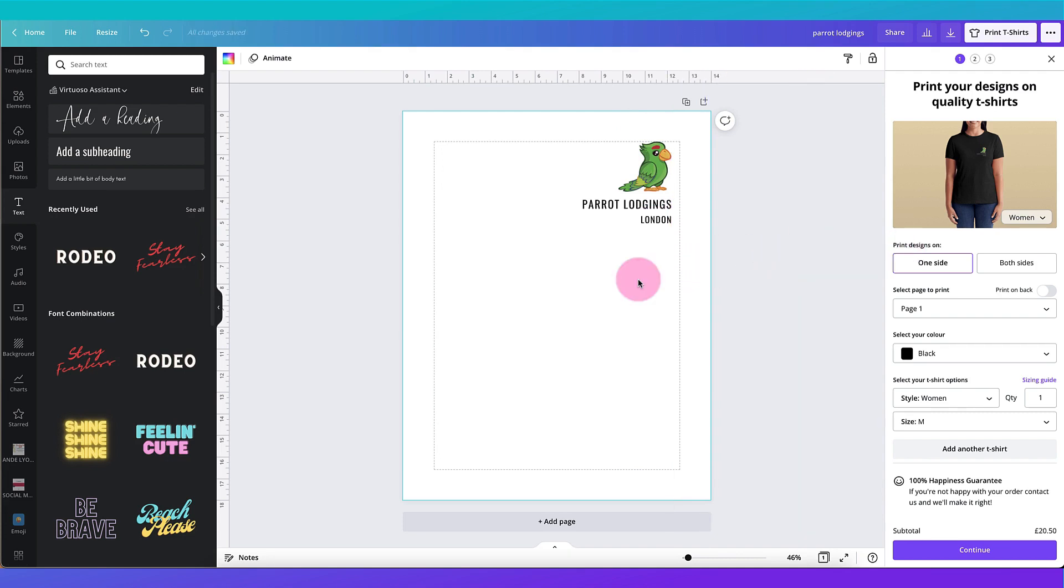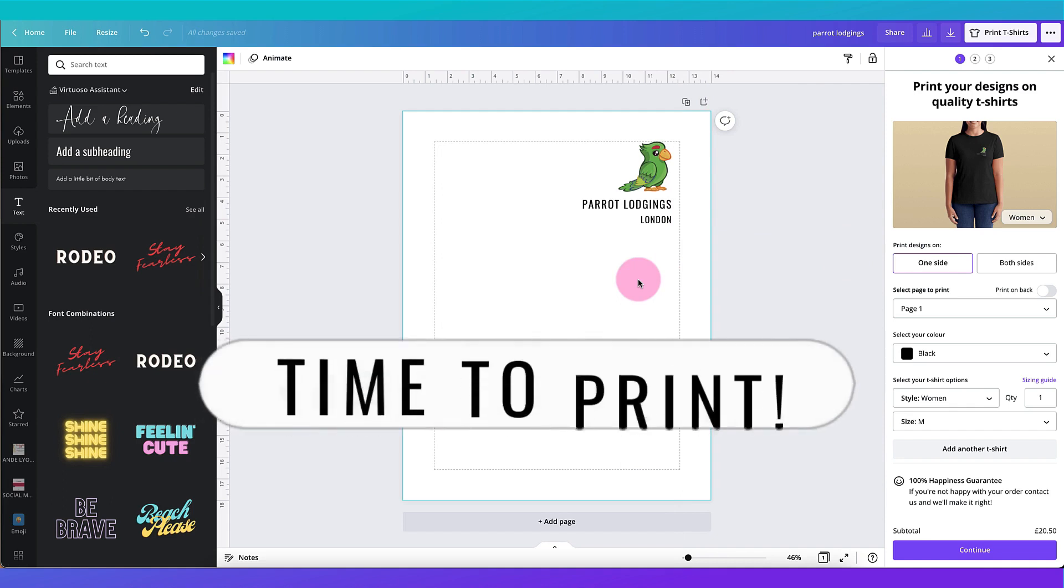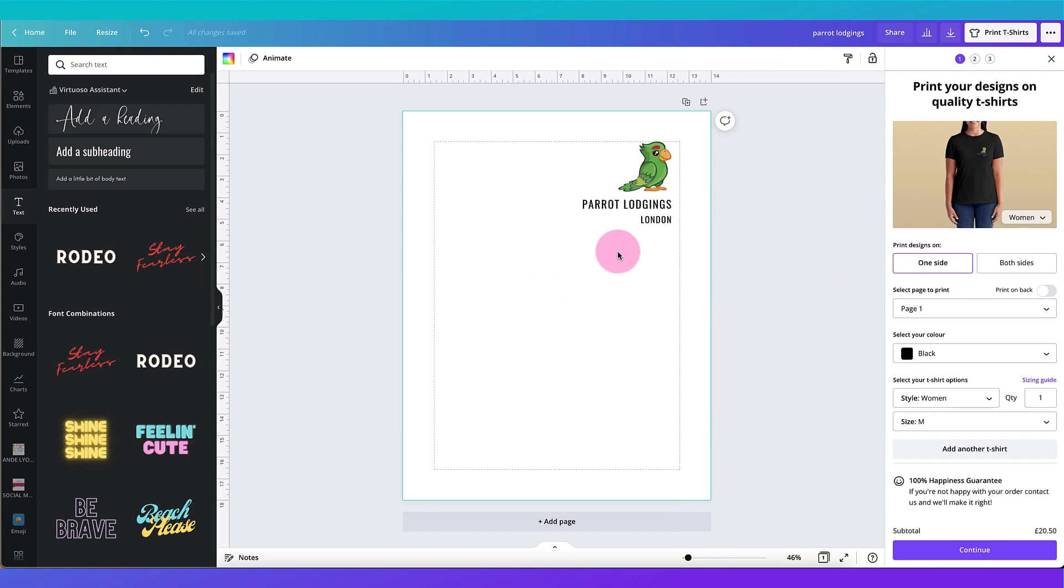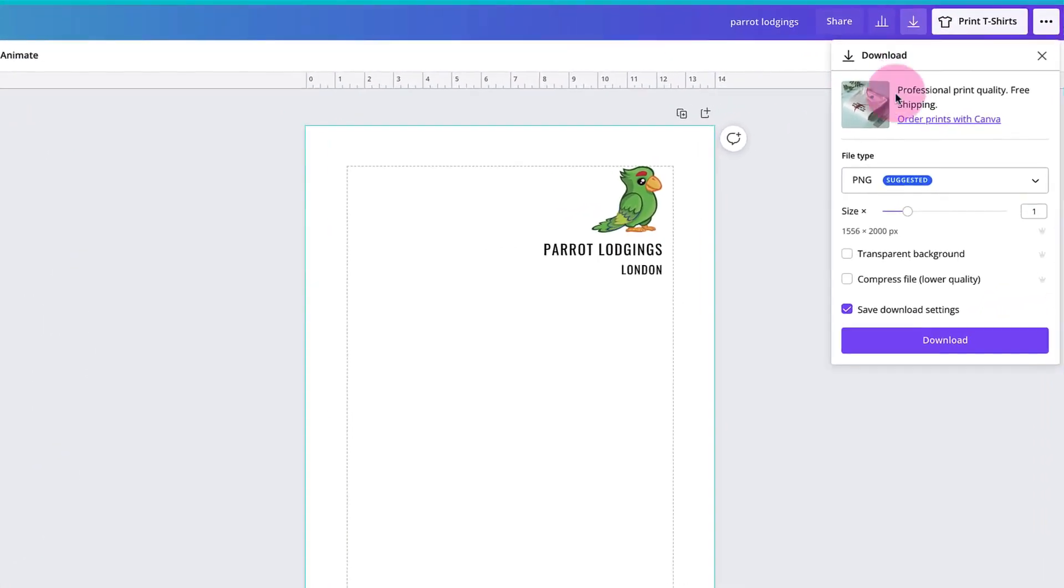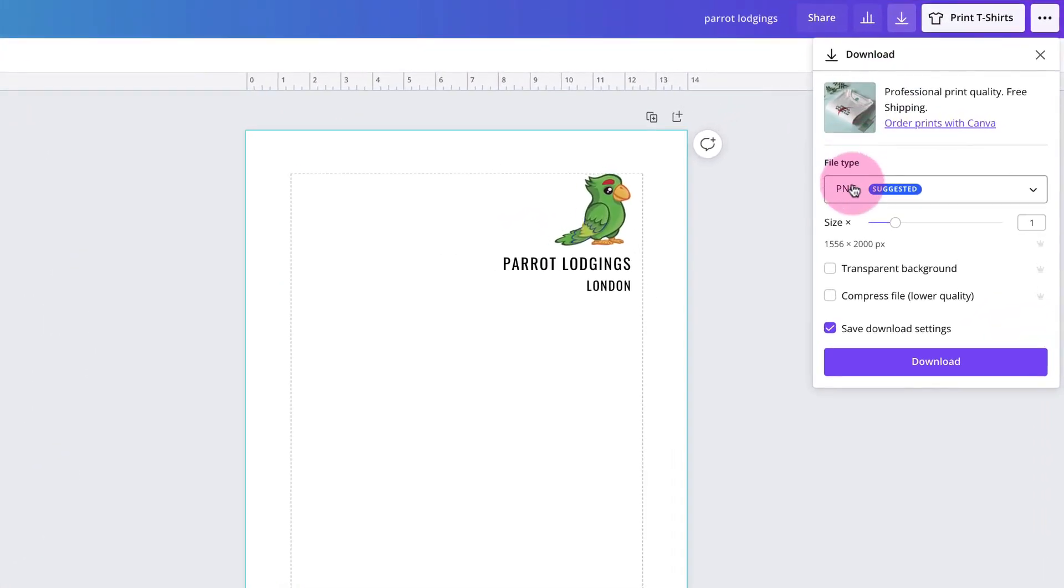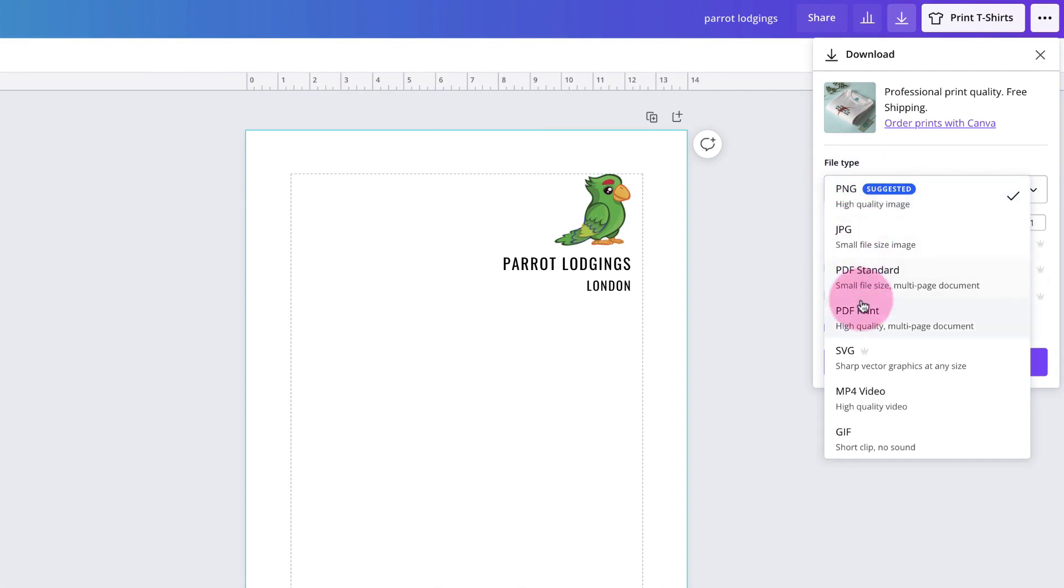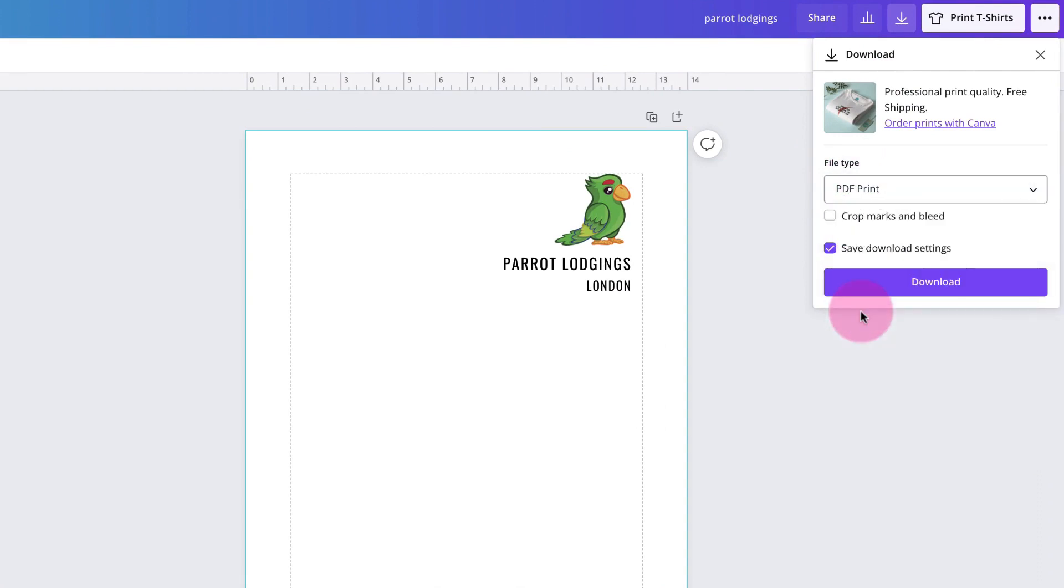Once you've finished your designs and you've made any final adjustments and you're ready to print off your design you can do one of two things. You can download your design as it is by going to the download button. Select your file type as PDF print. You might want to consider adding crop marks and bleed so put a tick in this box here and then download your design.